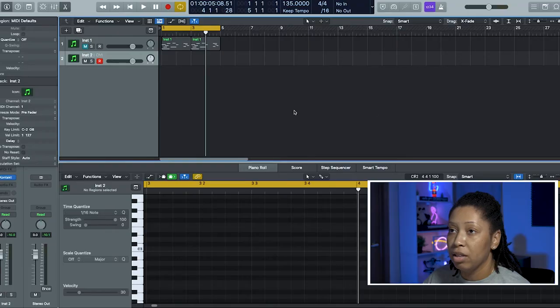So today I feel like making some emo trap. Let's do something a little different. Emo trap is not super difficult, it's literally like guitars and some hard drums, so let's get into it.